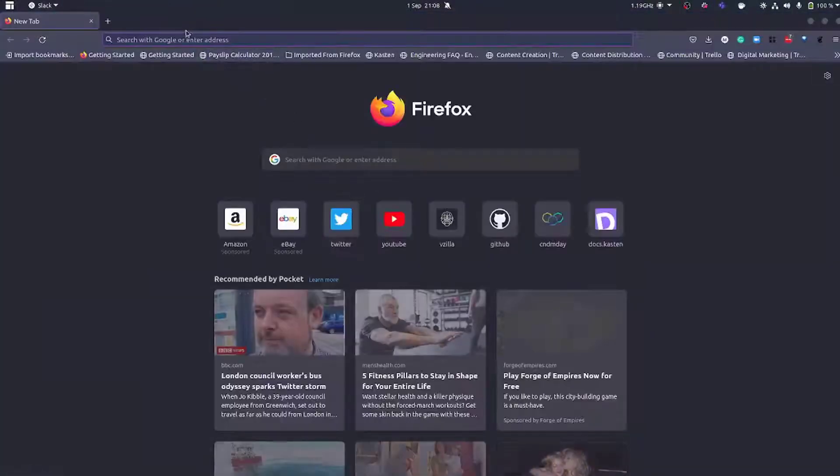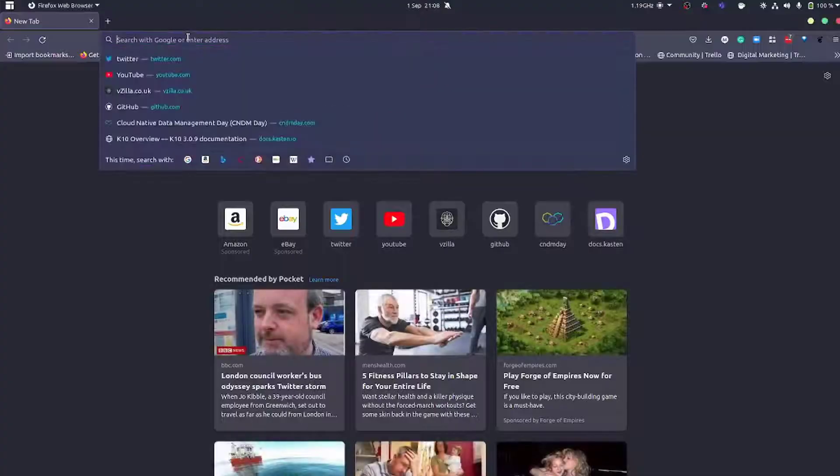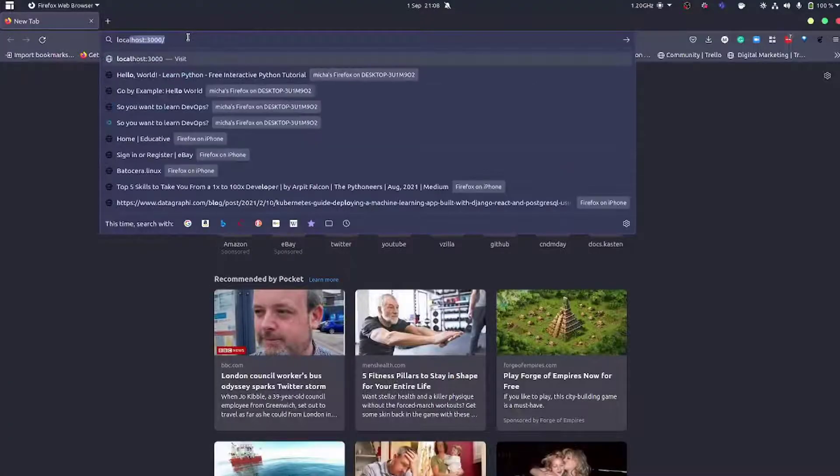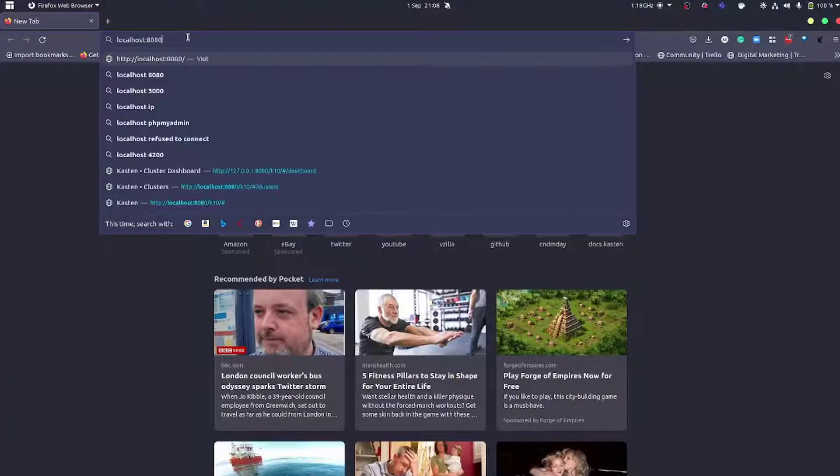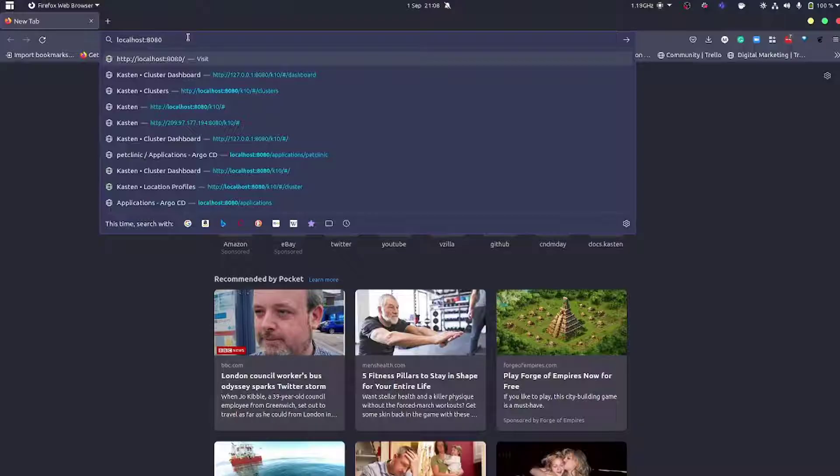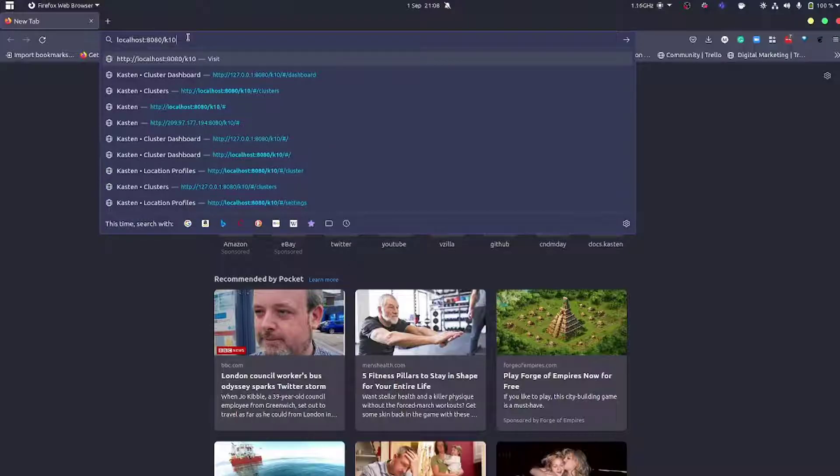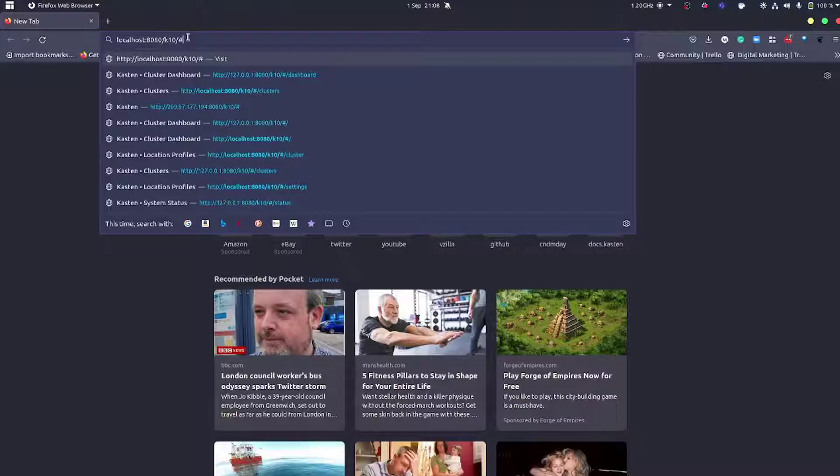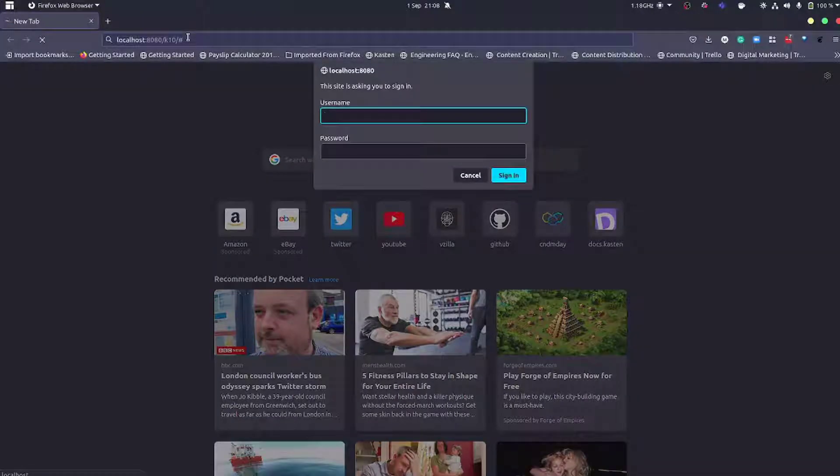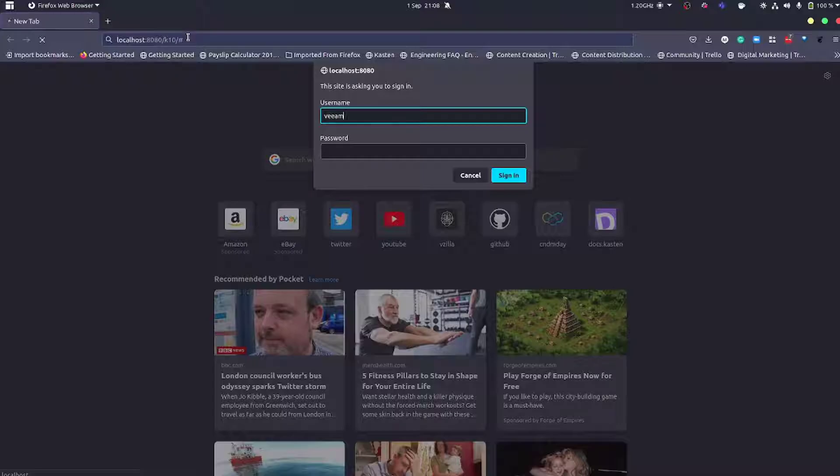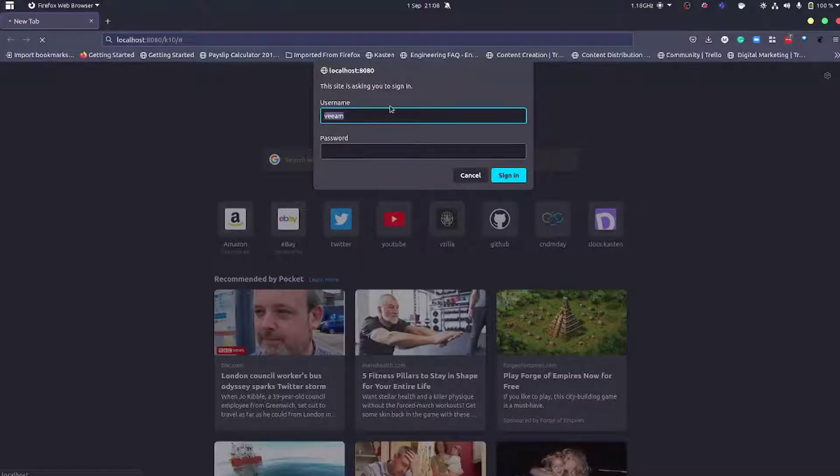If I now go and open a web browser and navigate to localhost colon 8080 slash k10 slash hash, then I should be able to authenticate into my Kasten K10 instance that's being exposed.